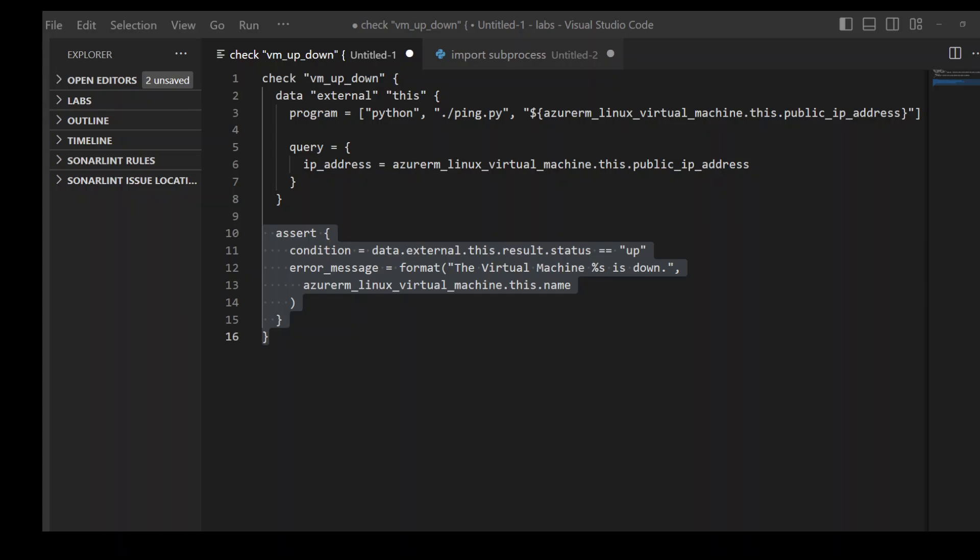There are a lot of things you can do with these check blocks. Now, these check blocks must contain at least one assert block with a condition expression and an error message expression aligning with current custom condition checks.